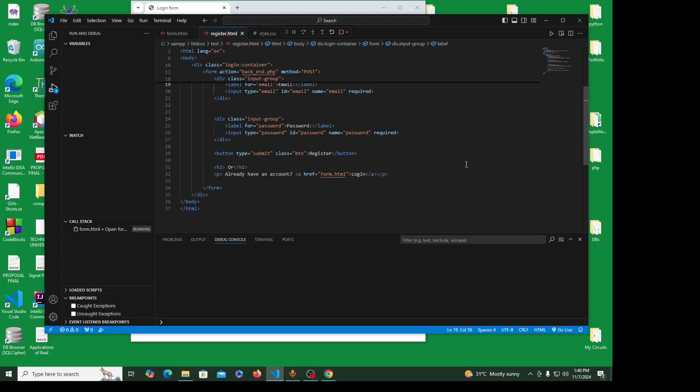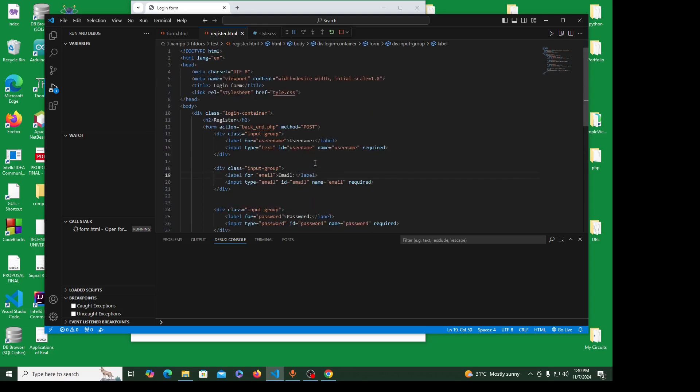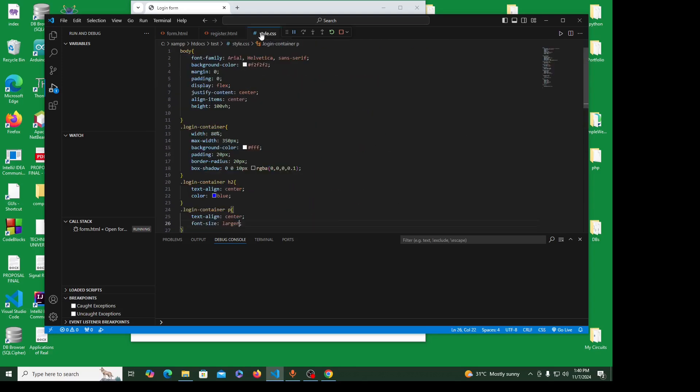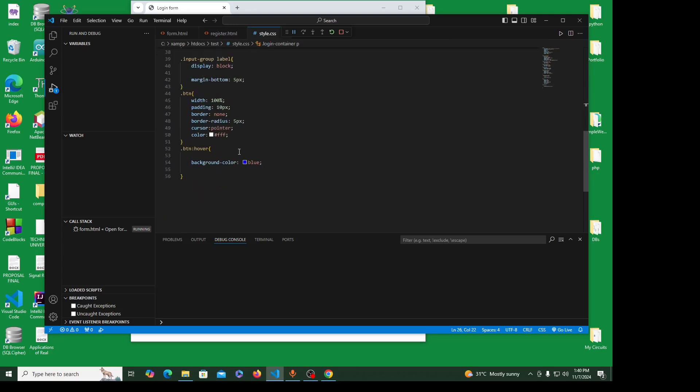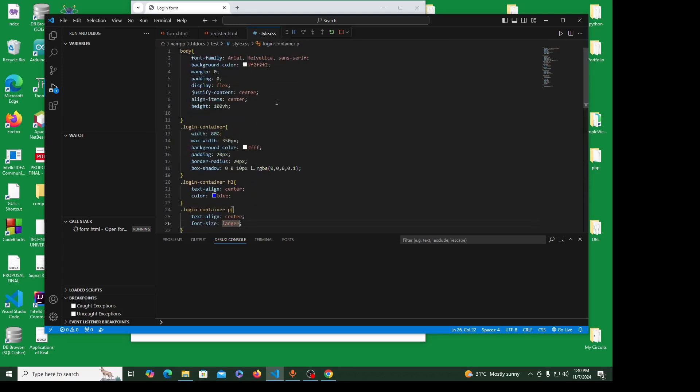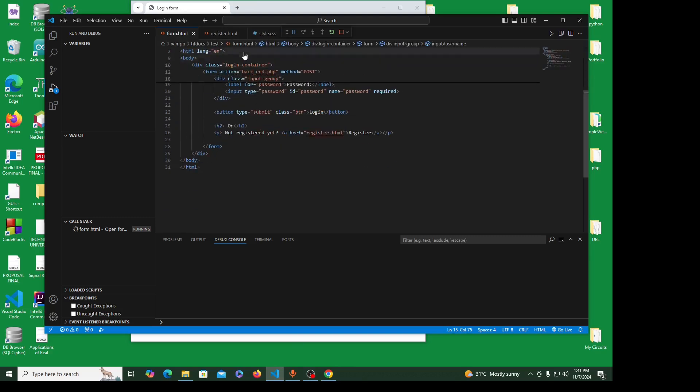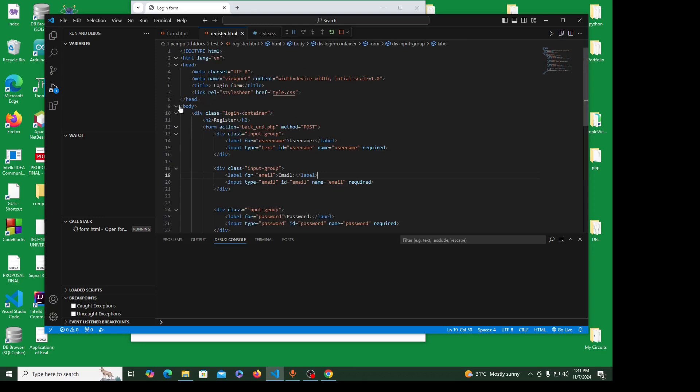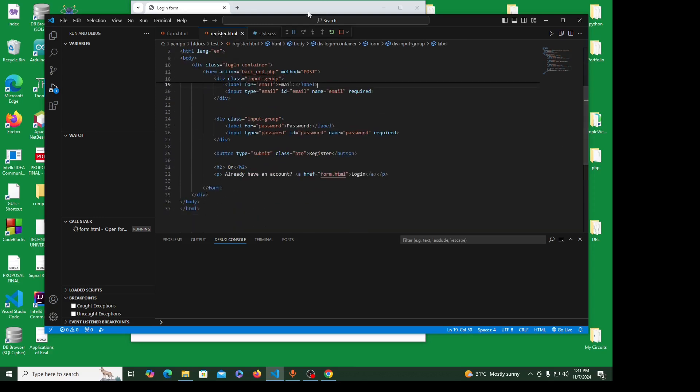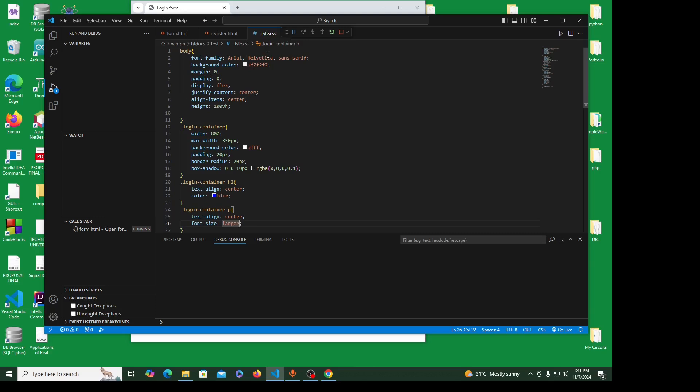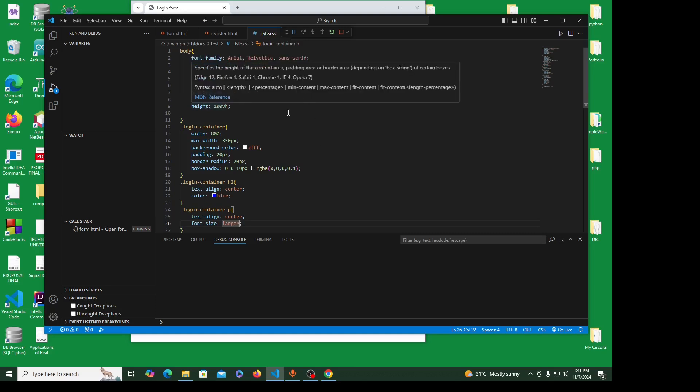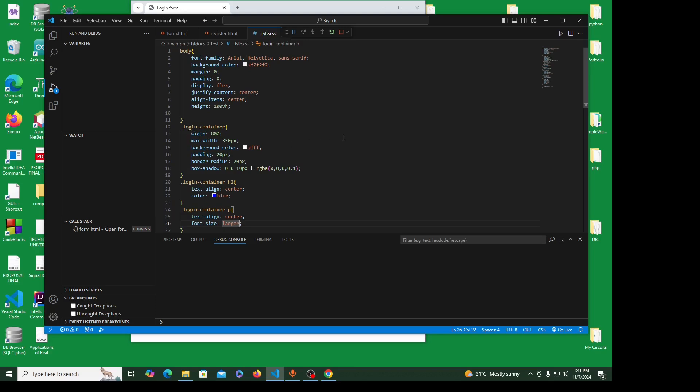I have the CSS for both files. The CSS is very simple and straightforward - font size, background color. This one is for the whole body, so I'm styling from here to here. Similarly, I'm styling from here to here. Background, font, background color, margin, padding, display, justify content, align items, height. I'm styling the login container, this class.